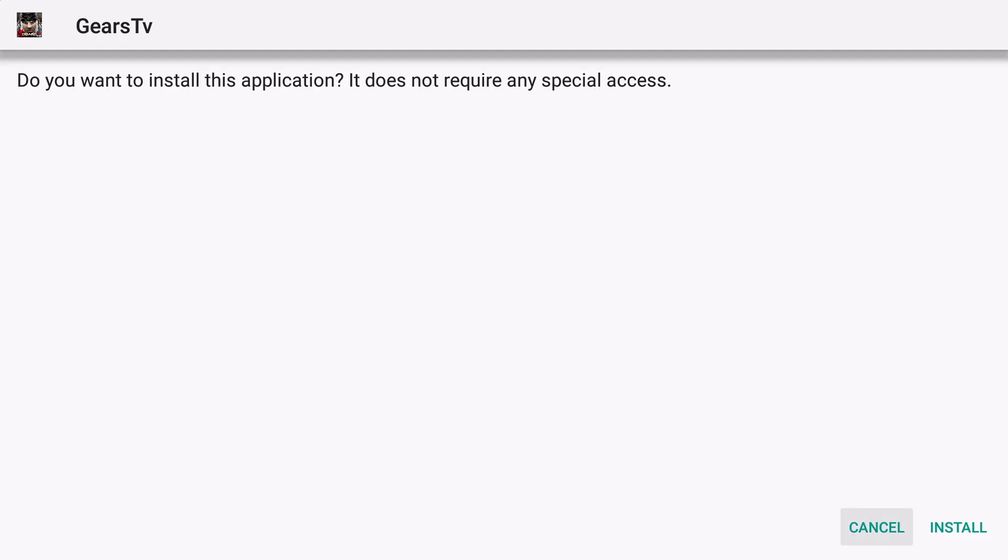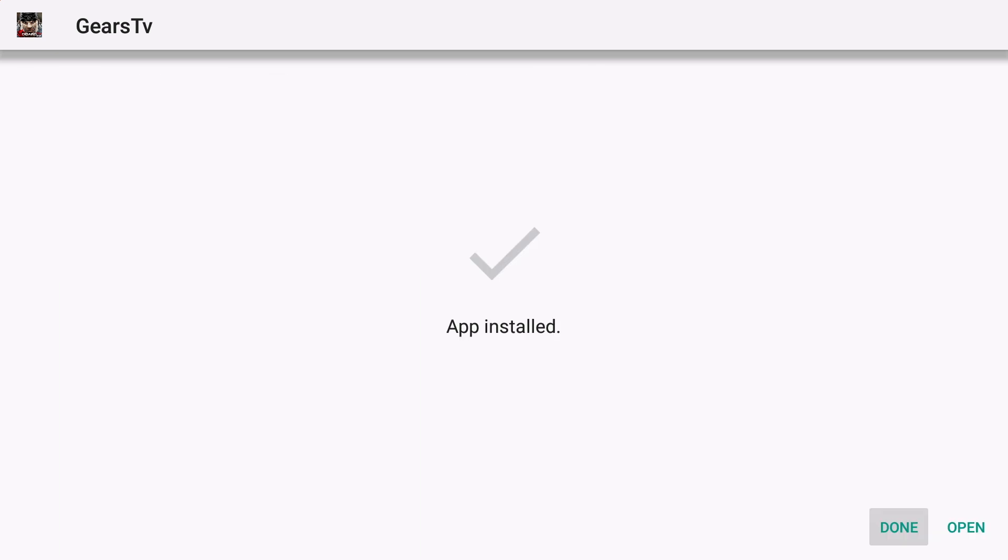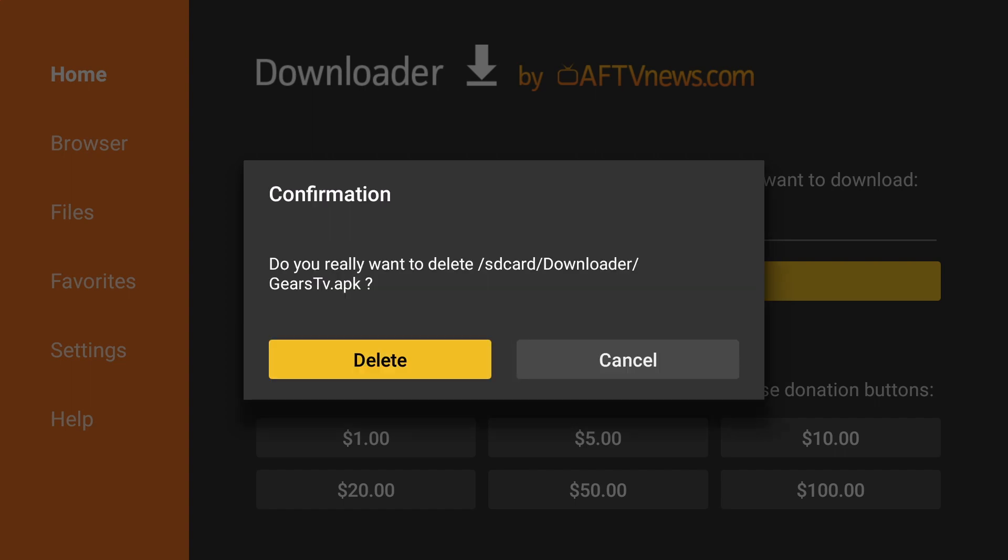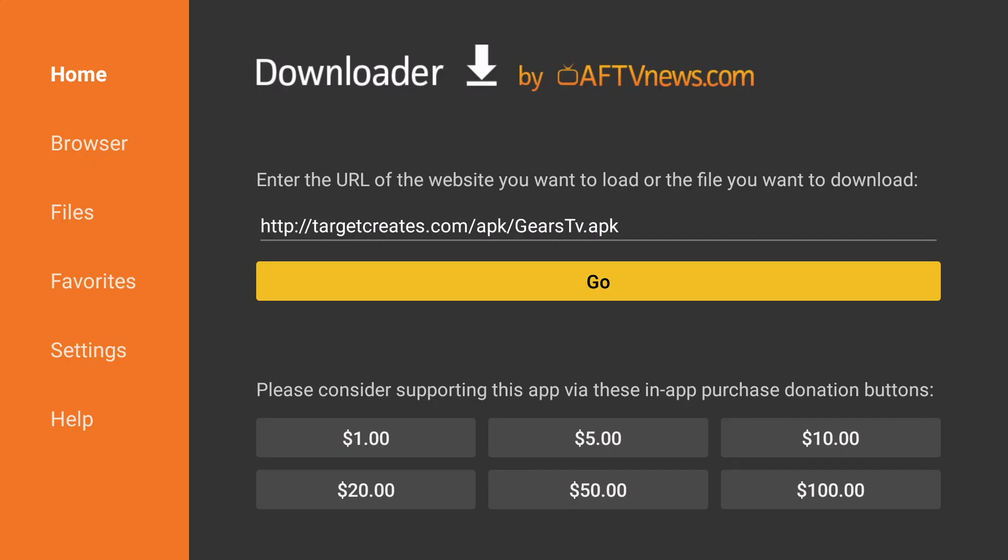Once it is complete, click Down and then click Install. And then Done. We can then again delete the file since it is no longer needed. Click Delete and Delete again. The Gears TV application has now been downloaded to your device.